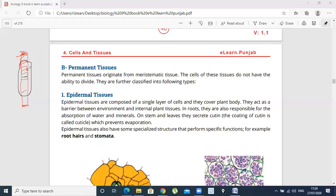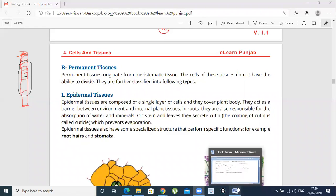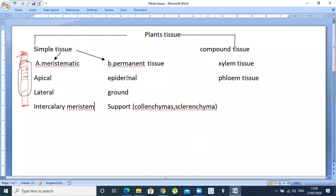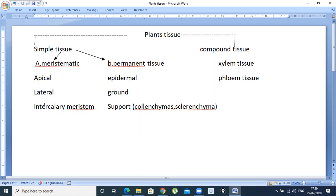In permanent tissue, cells will not divide. There are three types. We have read about meristematic tissue — apical tissue, lateral tissue, and intercalary meristem. We have discussed these three types in the previous lecture.